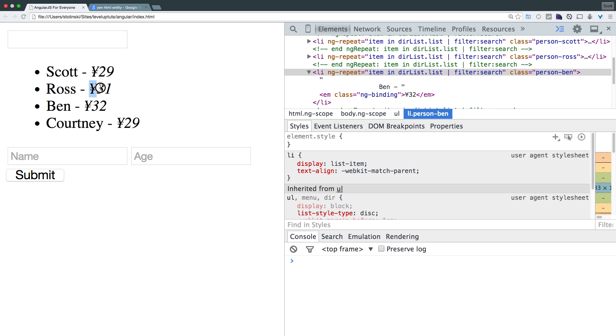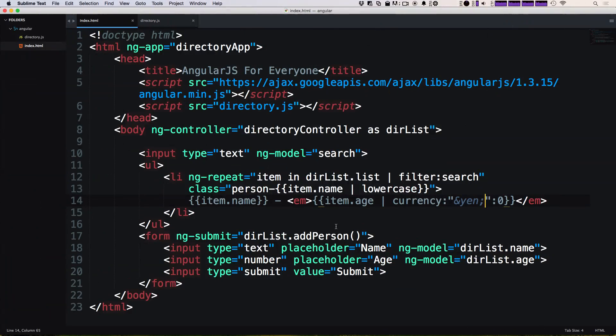So we now are able to have a different currency here using this currency filter. But we didn't have to type this symbol every single time and it gets added to our data as we need it. So other filters available are number which formats a number as text, date which formats a date to a string based on the requested format. You can read about that in the documentation that I post in the comments, JSON, which converts a JSON object to a JSON string, lowercase like we had, uppercase, limit to basically allows a limit.